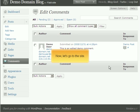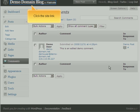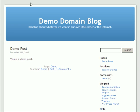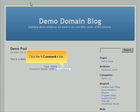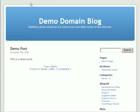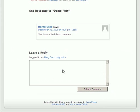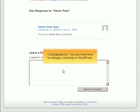Now let's go to the site. Click the Site link. Click the One Comment link. Congratulations! You now know how to manage comments in WordPress.